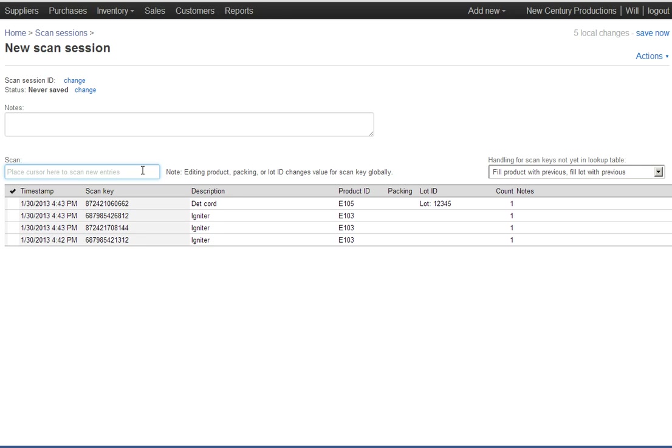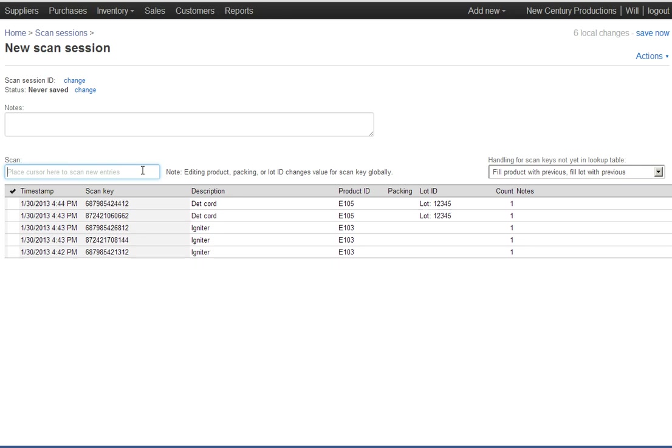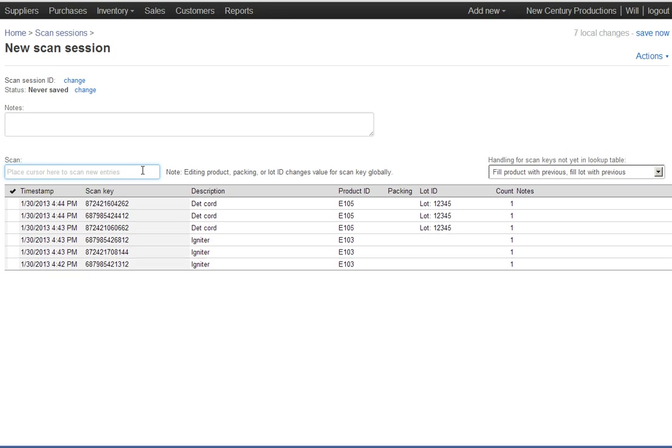Pull off the fifth box and scan it in. The fifth box, we'll say, is also debt cord so I don't have to do anything more. I pull off the sixth box. This is the last box in the truck. The sixth box contains another type of igniter.